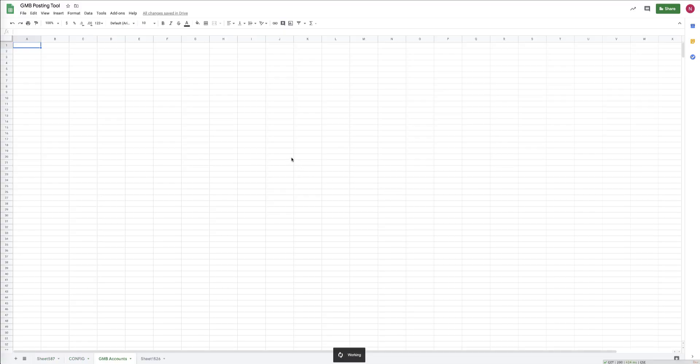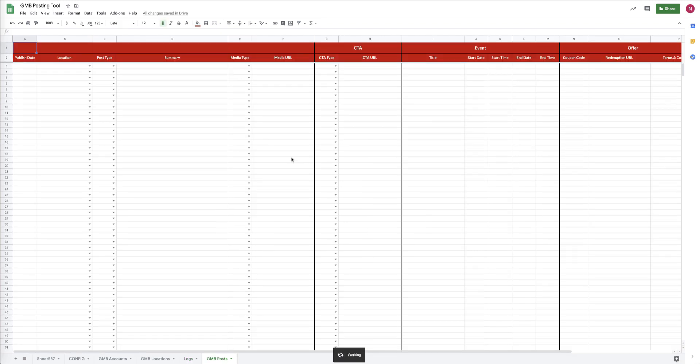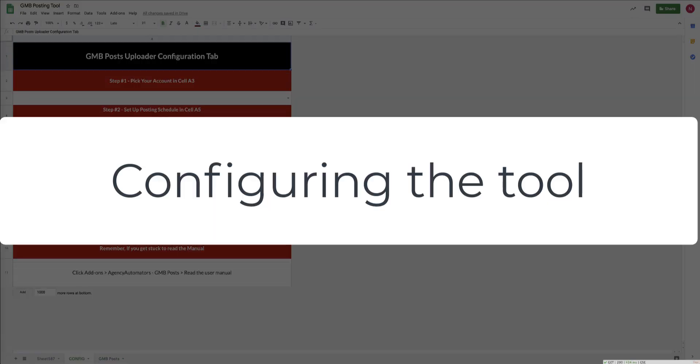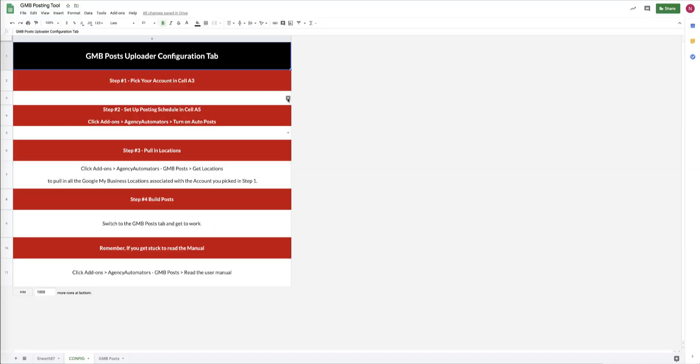The tool will take about 10 seconds to set up as it builds all the appropriate tabs in the background. When it's done, it'll take you over to the Config tab.